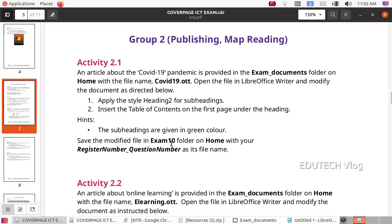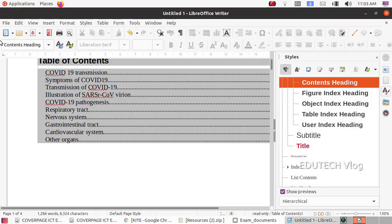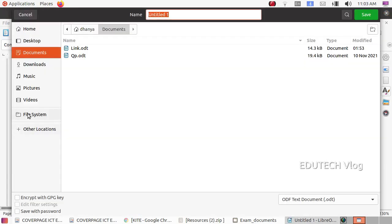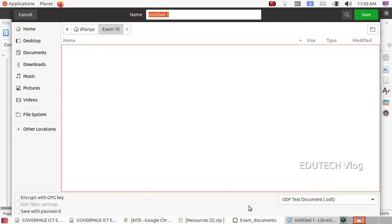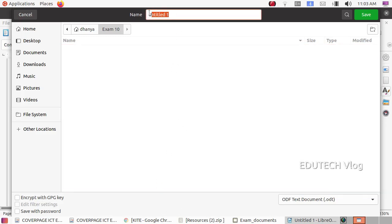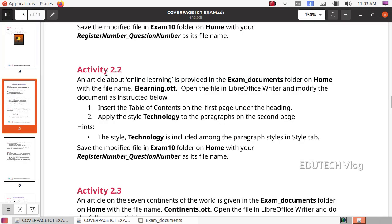Now we have to save. Save the modified file in the exam10 folder on home with your register number underscore question number. Click on File, then Save As, then Home. Click on the exam10 folder and select it. Then type your register number, underscore, then the question number — for Group 2, type 2.